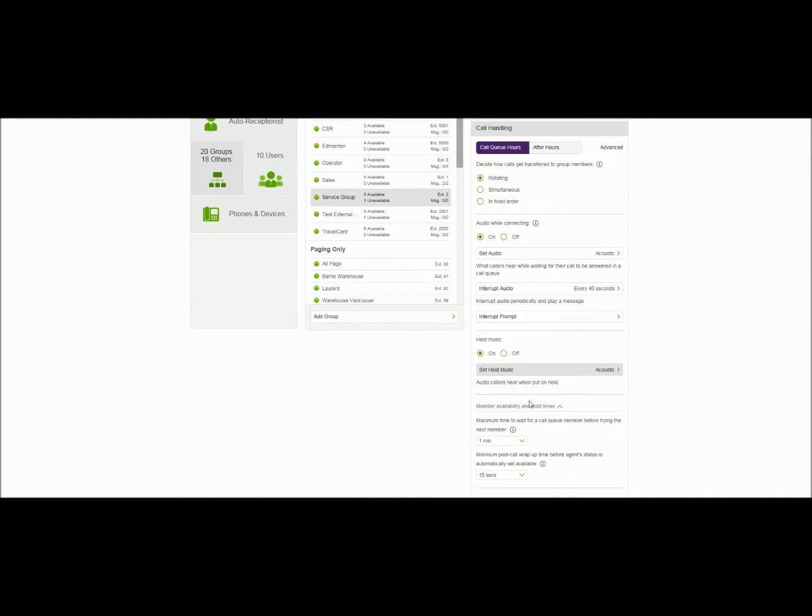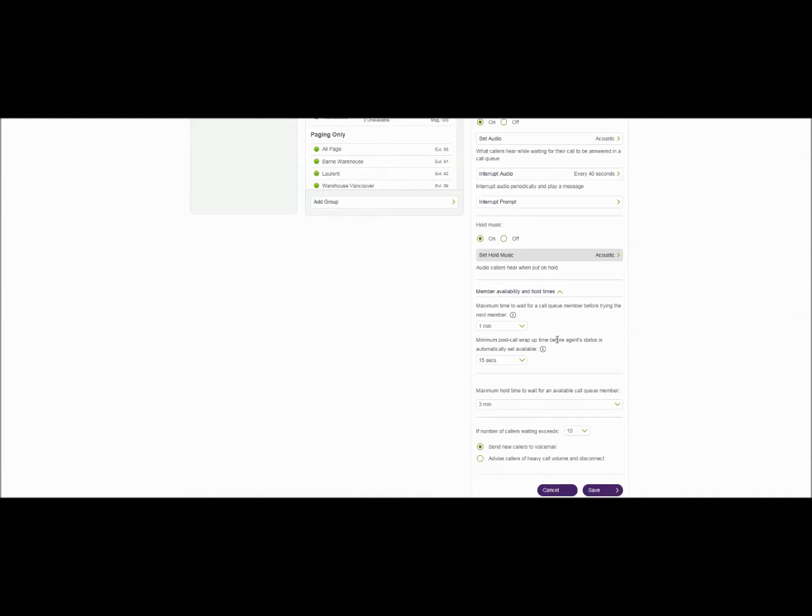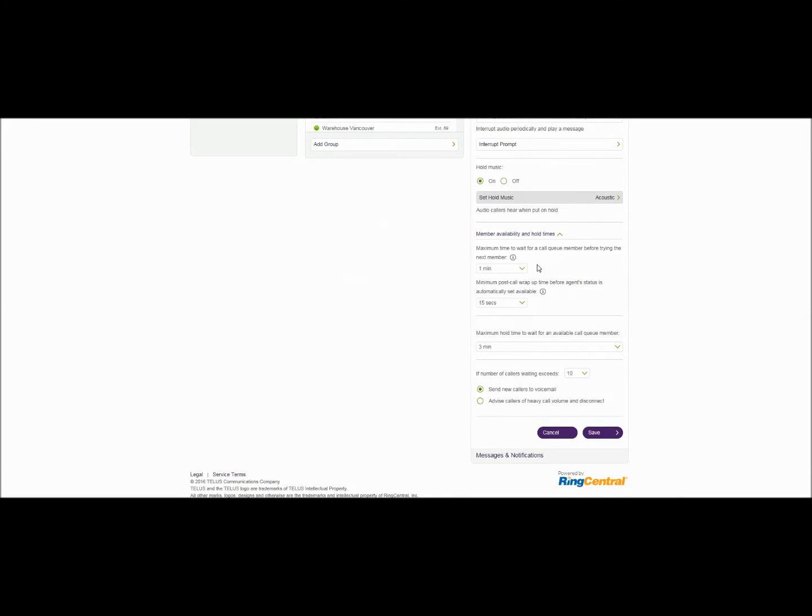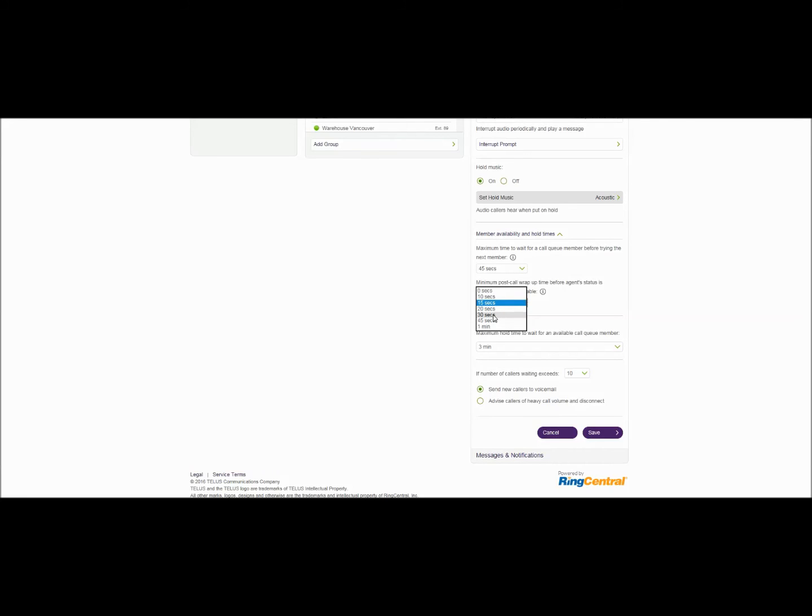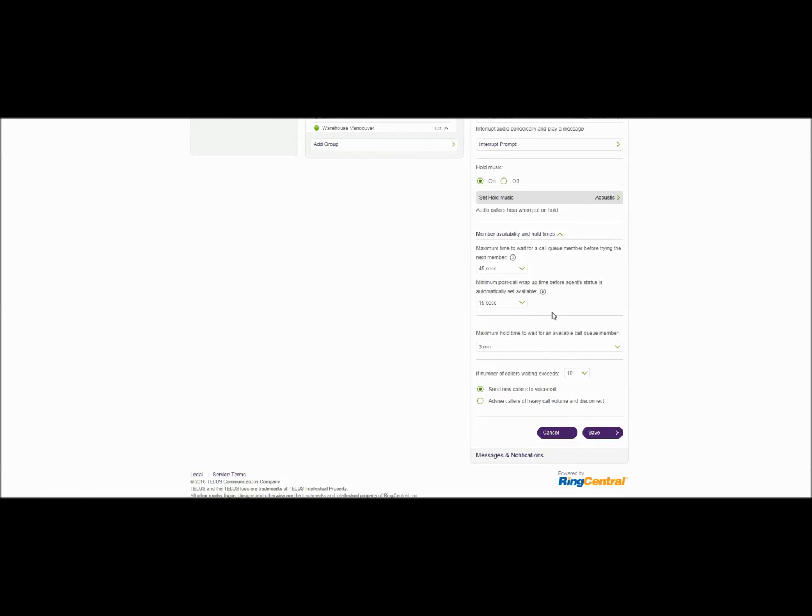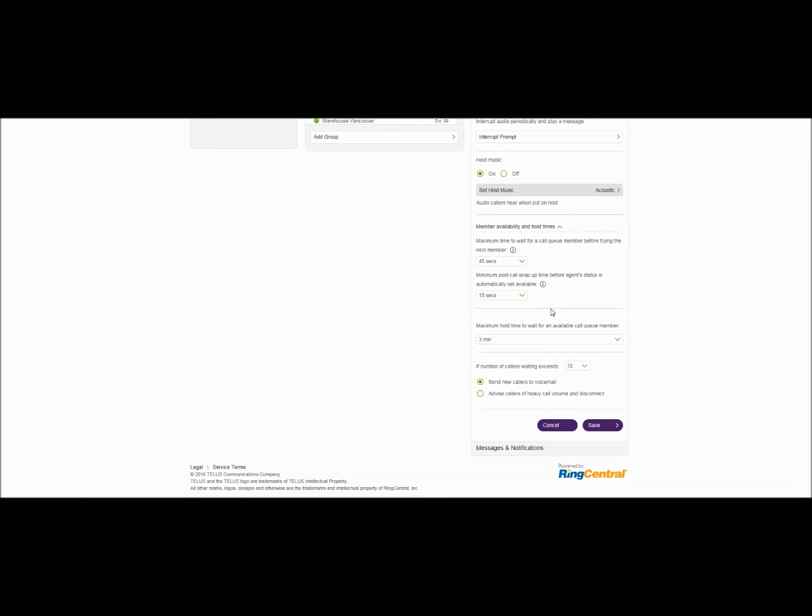Now more into member availability and hold times. Now the one important thing is the maximum time to wait for a call queue member before trying the next member. This will force the call to sit at a particular user for a predetermined time before it's answered before it moves to the next available agent. I'll set this for 45 seconds. This is particular to rotating and to fixed order queues only. Minimum post call wrap-up time allows the agent to finish up paperwork complete an order to finish up a web entry whatever it might be and allows them a little breathing time before they get the next phone call coming in from that particular queue and we'll set that for 15 seconds.